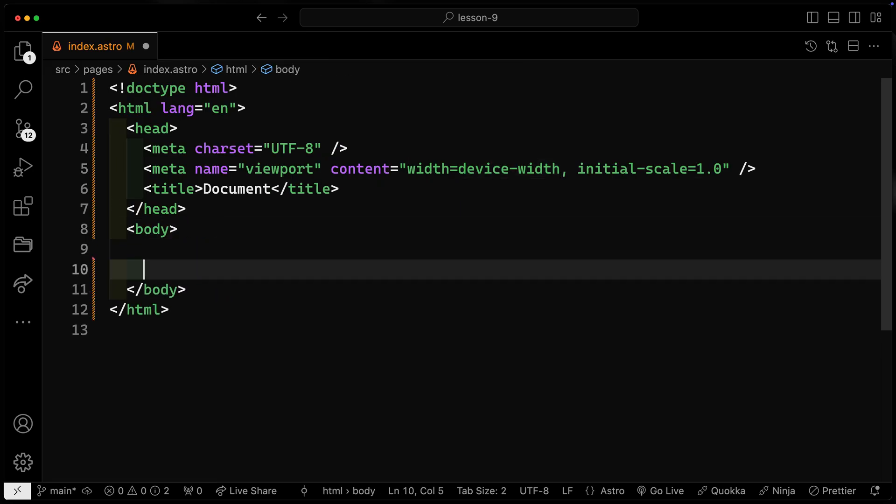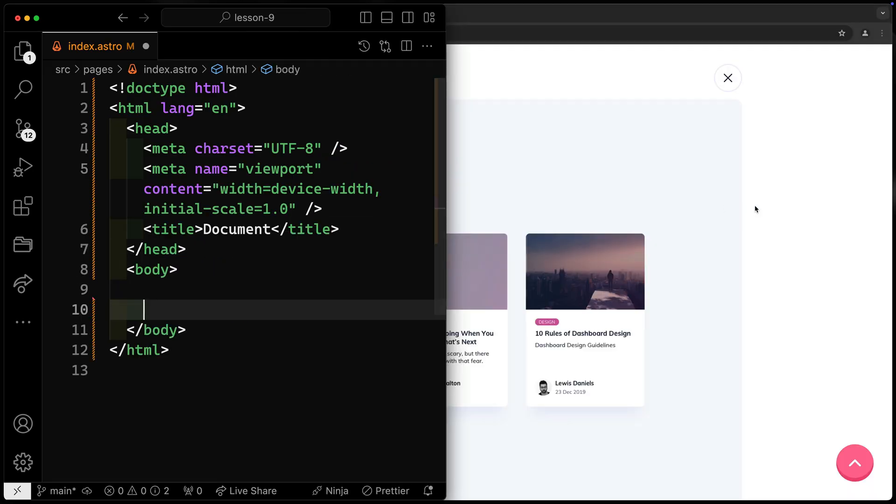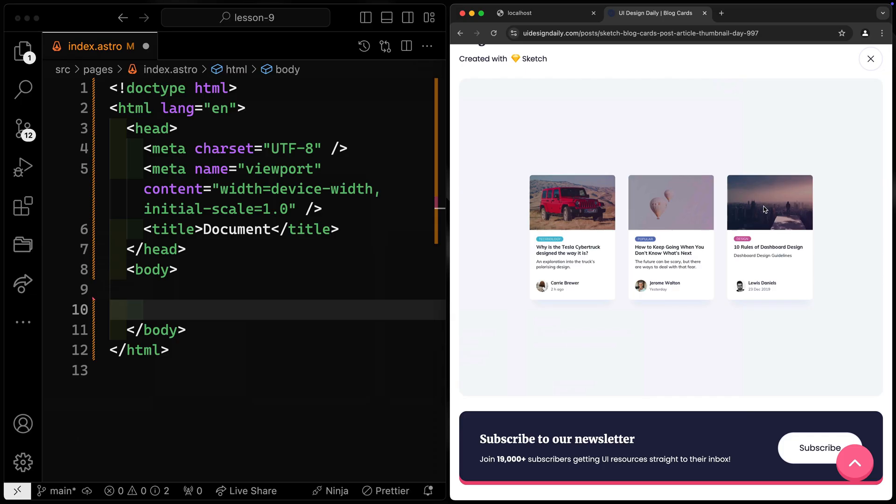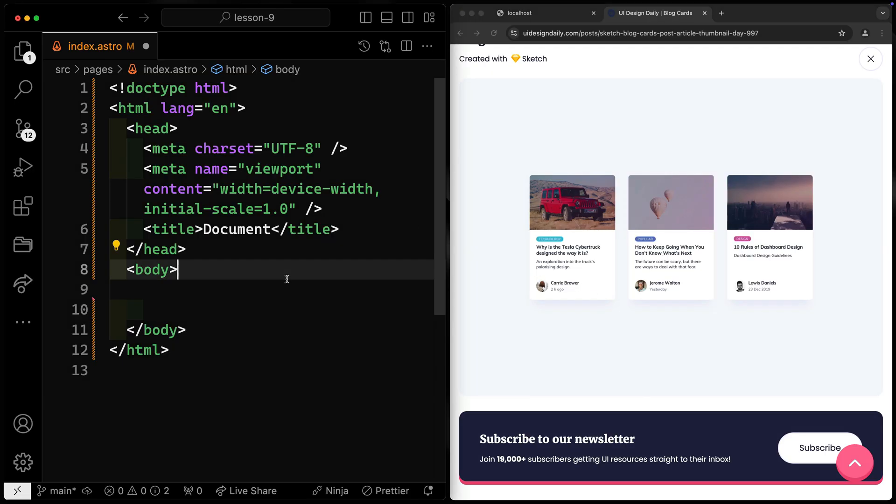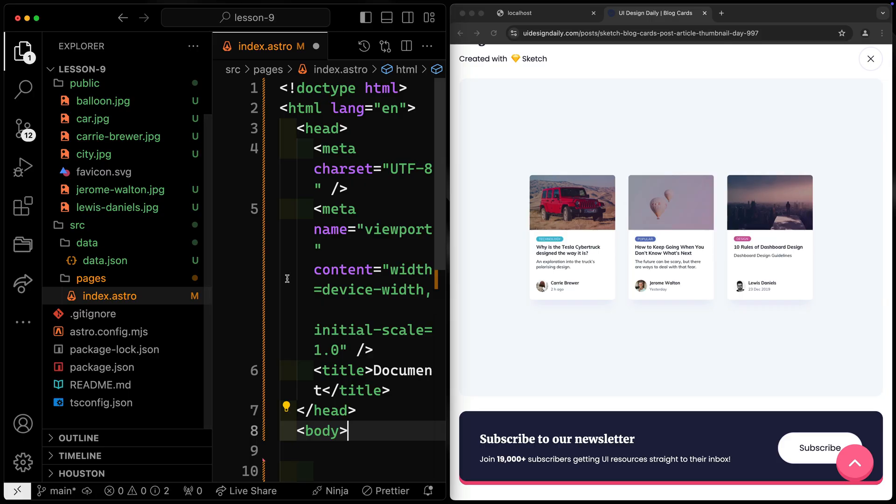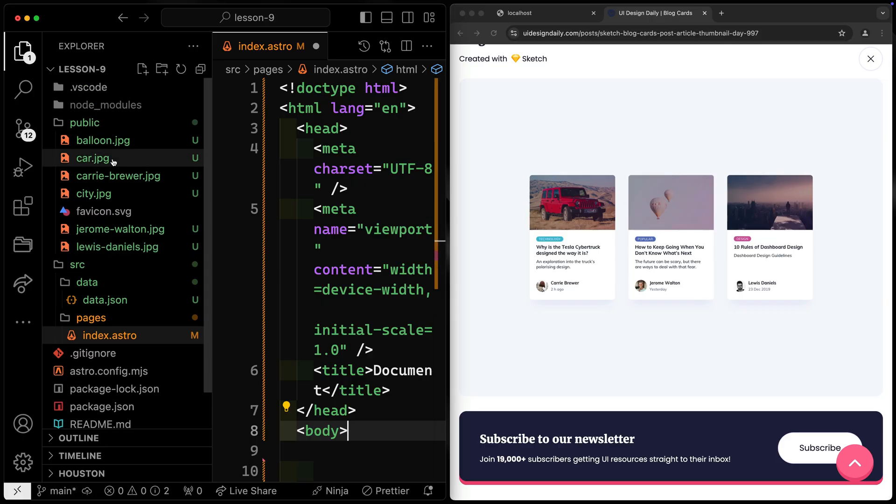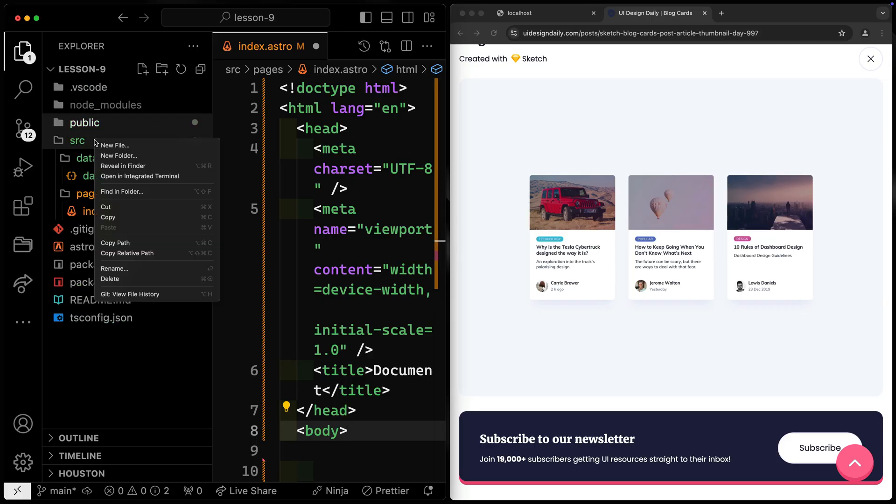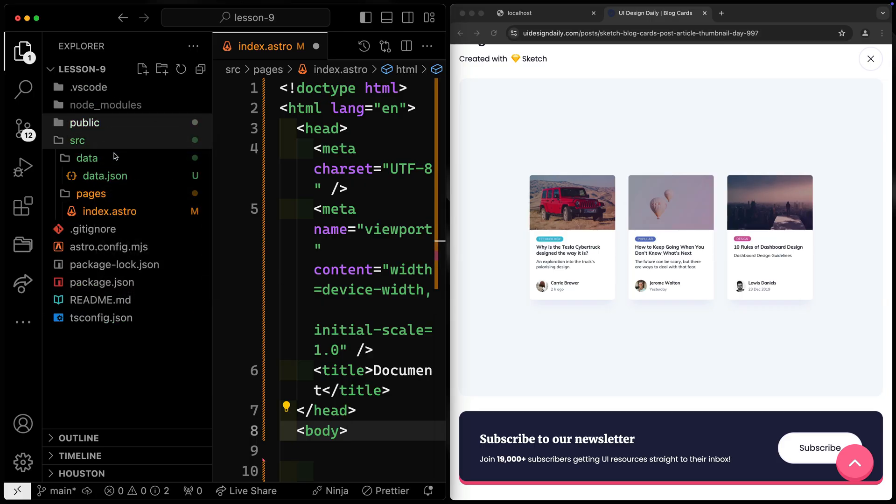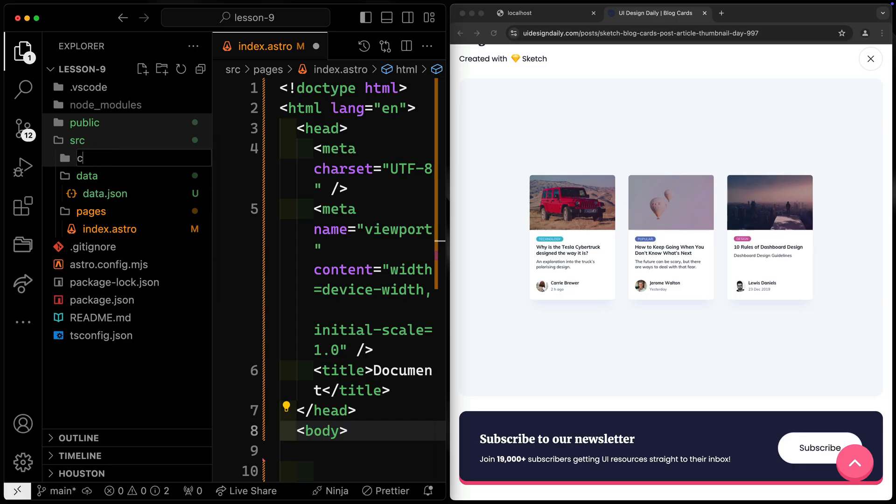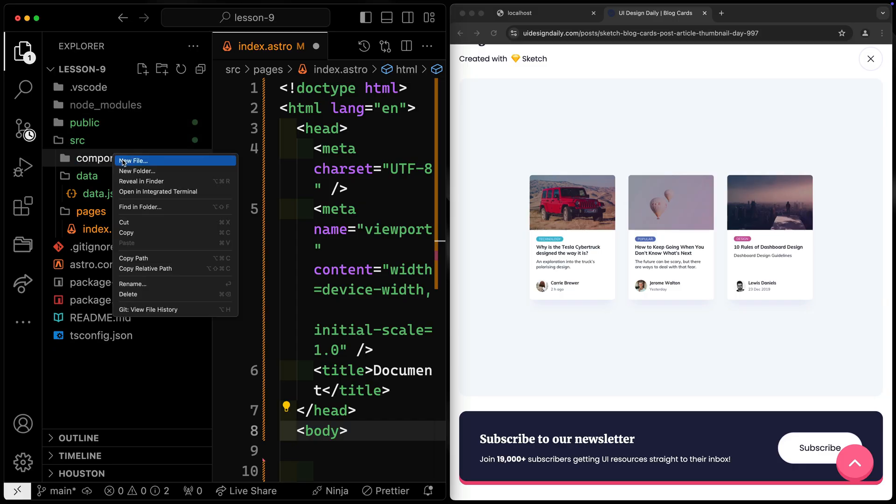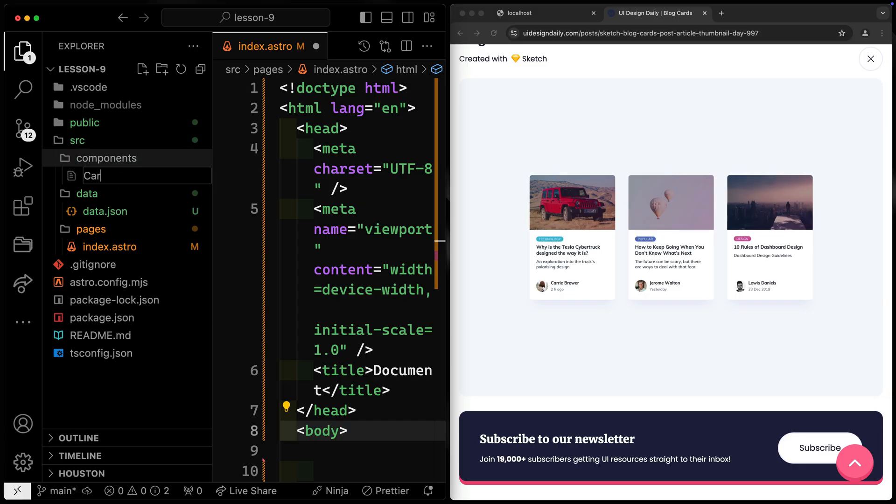Now, the way I'm thinking about this, if I jump back over here so we can see what's going on, I'm going to have this whole thing be its own component. I'll call something like card. So let's go ahead and create that to start with. There are lots of different ways to build this project out, so just because you do it differently doesn't mean you've done it worse than me. In fact, you may have done it better. So we'll have components over here, and I'm going to call this card.astro.